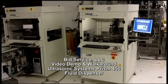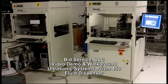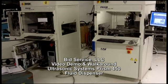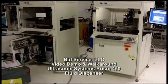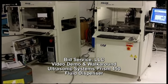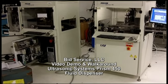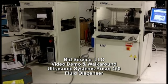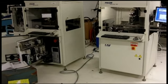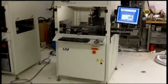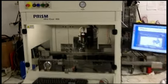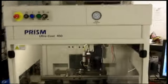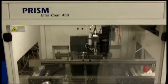This demo is for an Ultrasonic Systems PRISM 450, serial number 20061800002. This right here is the front view of the system.